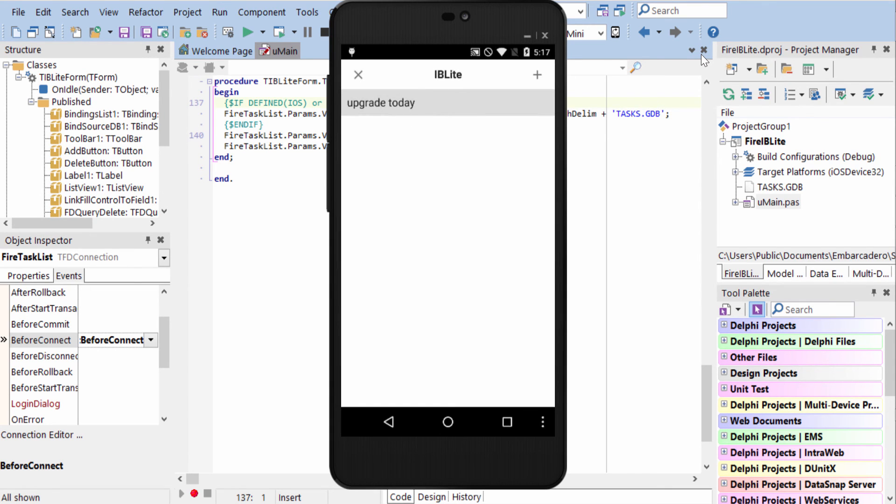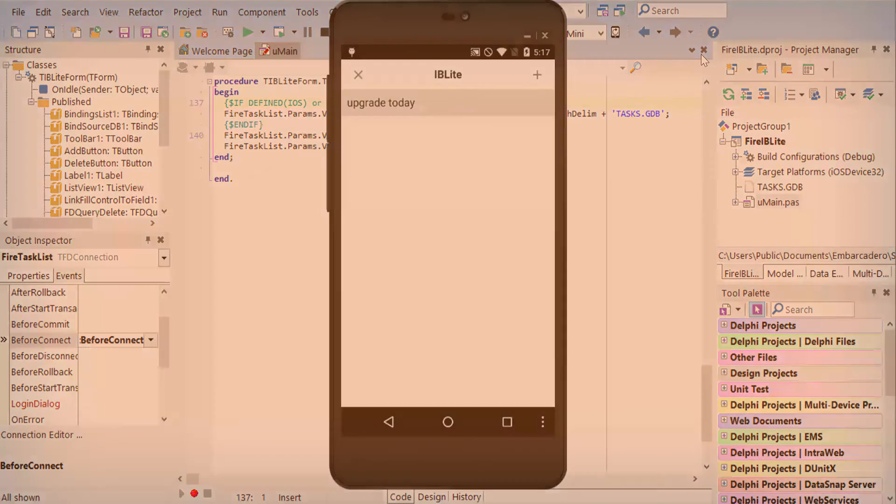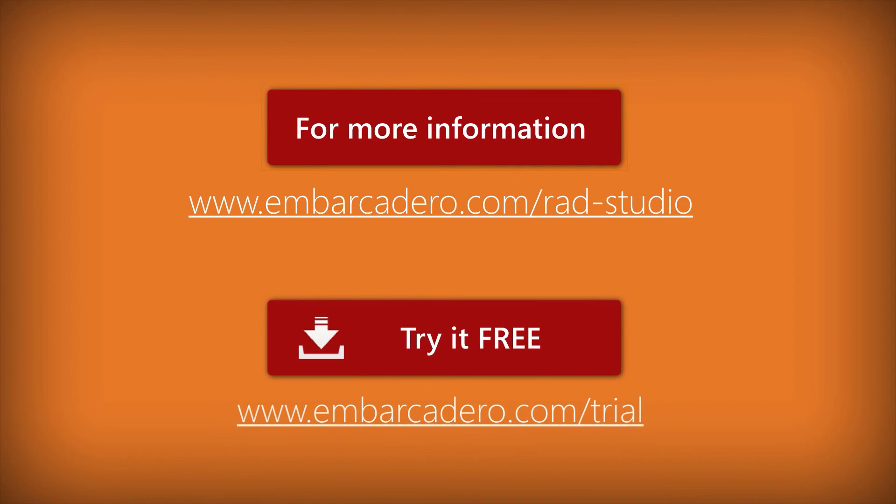The great thing about using an embedded database is you have full database functionality and persistence between application launches. This has been a brief overview of using IB Lite with FireDAC for your mobile application development.